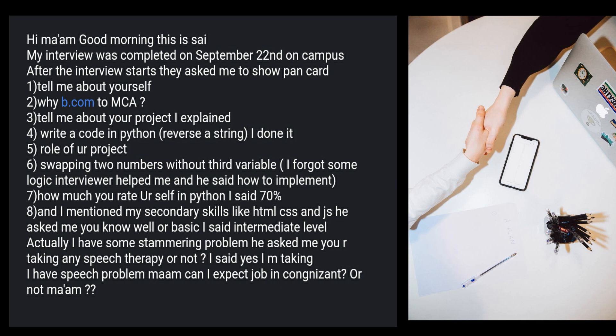These are very famous programming questions which have been asked to so many students. He forgot the logic. I've told these questions so many times in my videos — programming questions are very very important, please check out all the GenC experiences I've shared. Then they asked how much he rates himself in Python; he said 70%. He also mentioned secondary skills like HTML, CSS, and JavaScript.